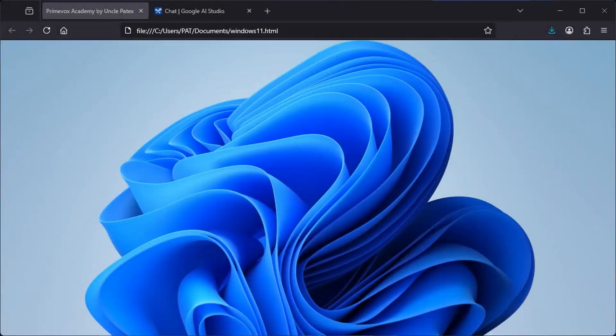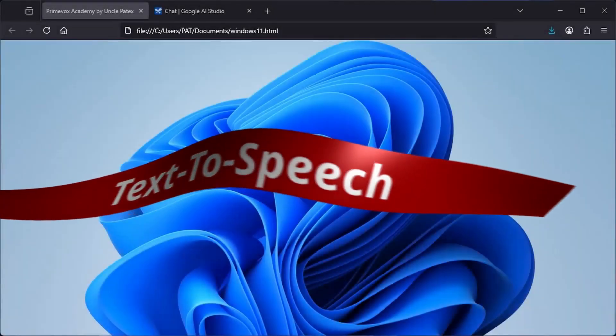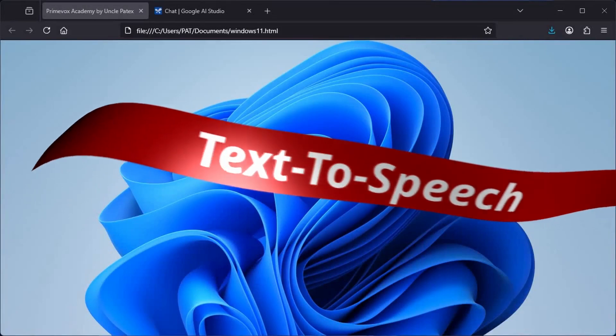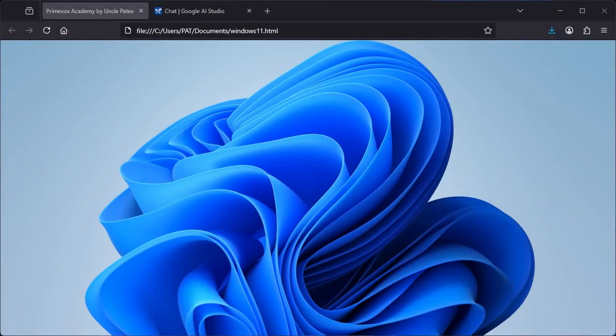If you want a text-to-speech AI generator that actually sounds like a human at no cost, then this video is all you need.